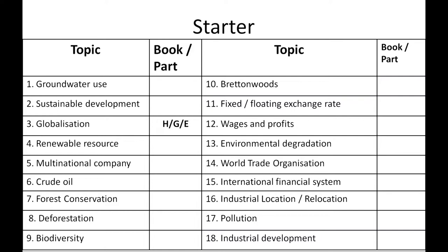The anchor guesses groundwater use belongs to geography, which is partly right — it can also be found in other books. Globalization, for example, can be found in history, geography, and economics. Bretton Woods relates to economics but also appears in history. Students are asked to mark their answers now; tentative answers will be shown on screen at the end of the session.